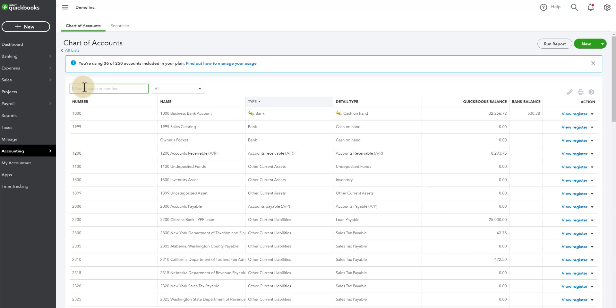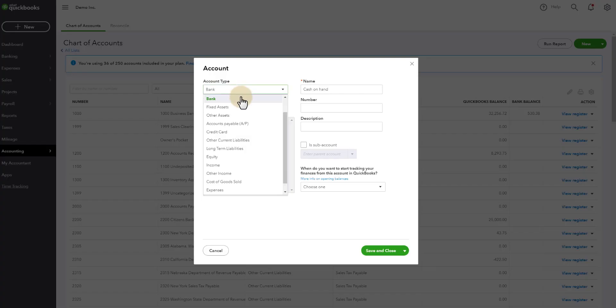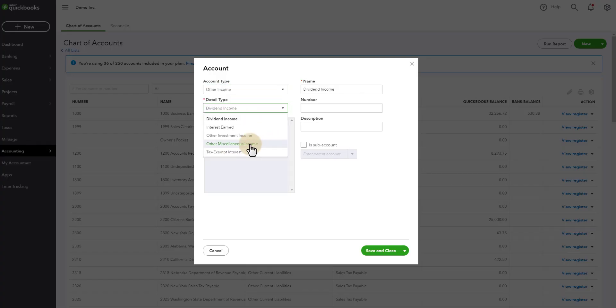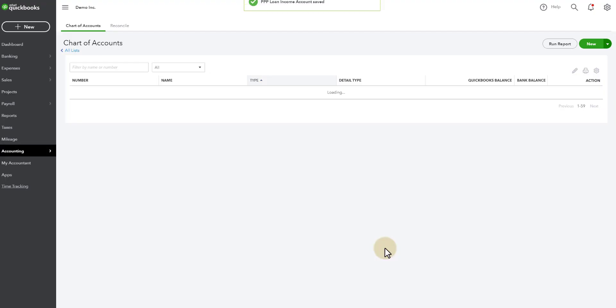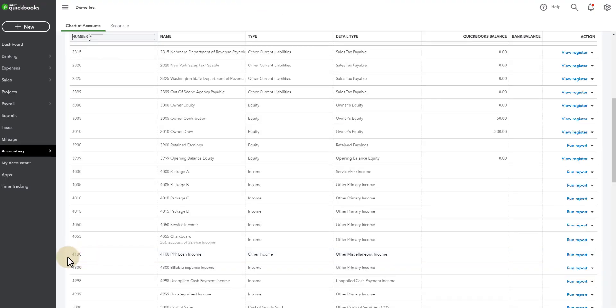So let's go ahead and create a new account. This will actually be an other income account and we'll just call this other miscellaneous income and then I'm going to call it PPP loan income. I'm also going to give it a number because I wanted to look good on my chart of accounts and be consistent. There we go, now you see the $4,100.